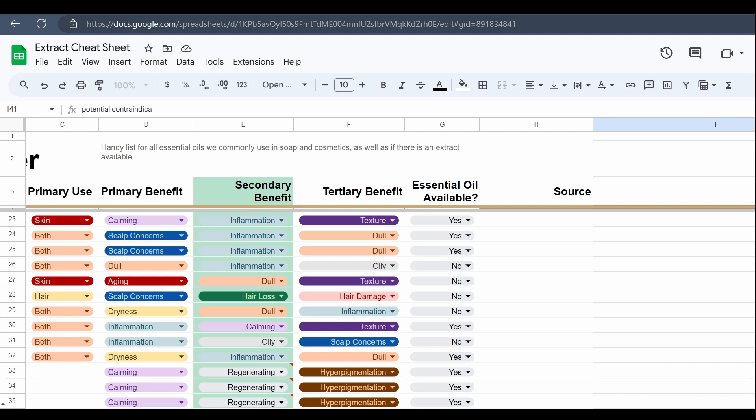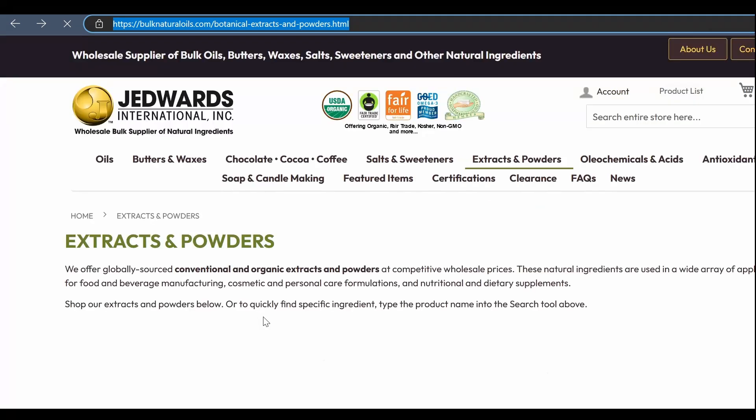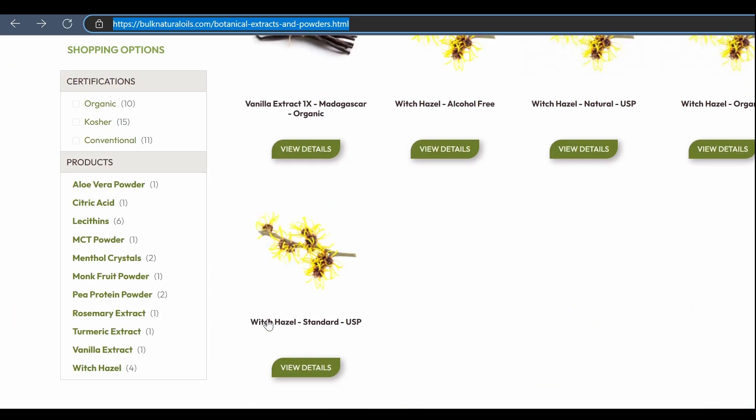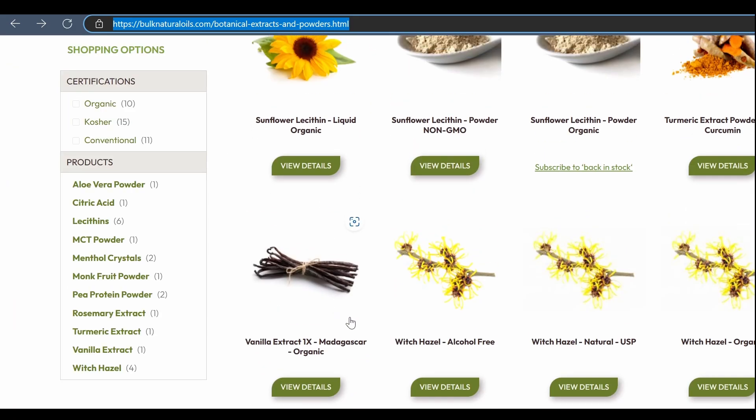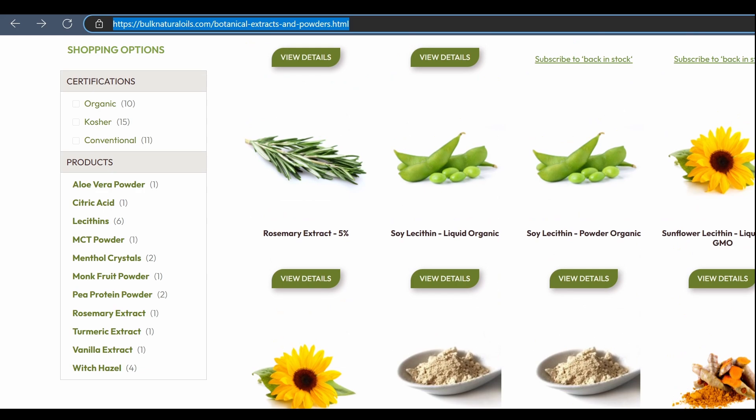But as some of you may know, if you've gone down this botanical extracts rabbit hole, there are also extracts that come in powdered form. Now for the most part, all powdered form extracts are going to be water soluble, although this is sort of a confusing thing because they usually do always say, which we will get to in the next video, that it is water soluble. You can use hot water to essentially hydrate the powdered version and then put it into your application.